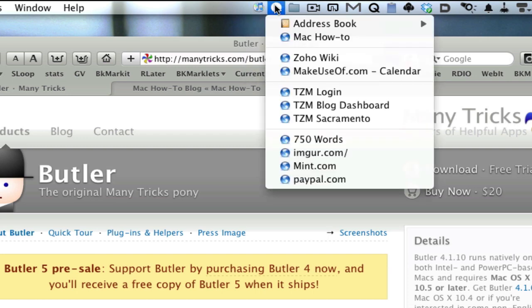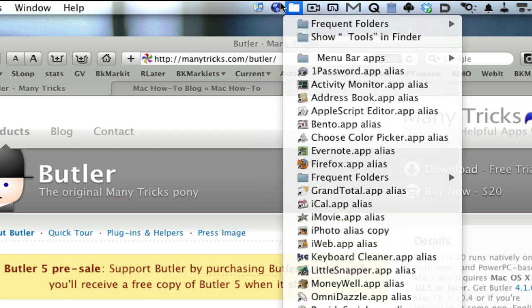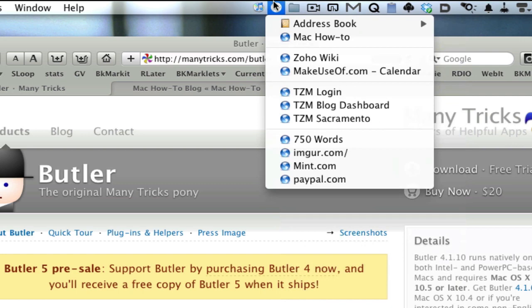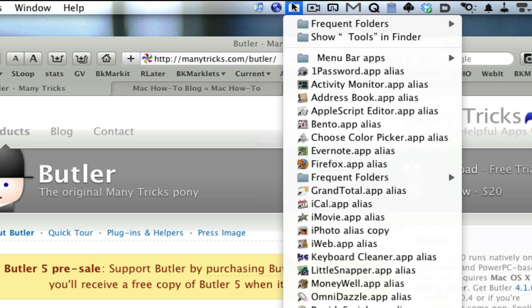You can also use it as a URL launcher where you can create a folder of URLs that you want to go to from your menu bar. You can put your address book within your menu bar here and access your contacts that way.